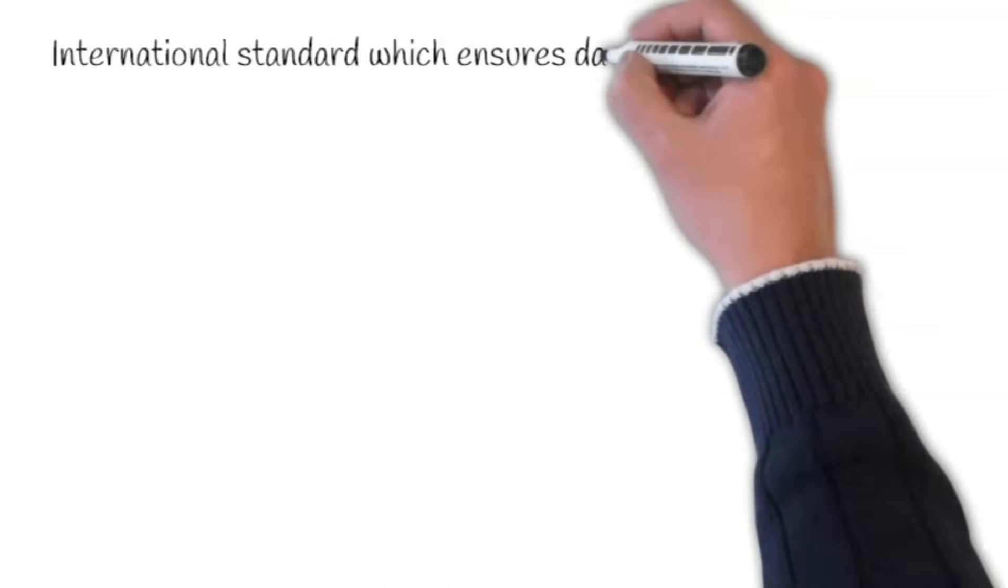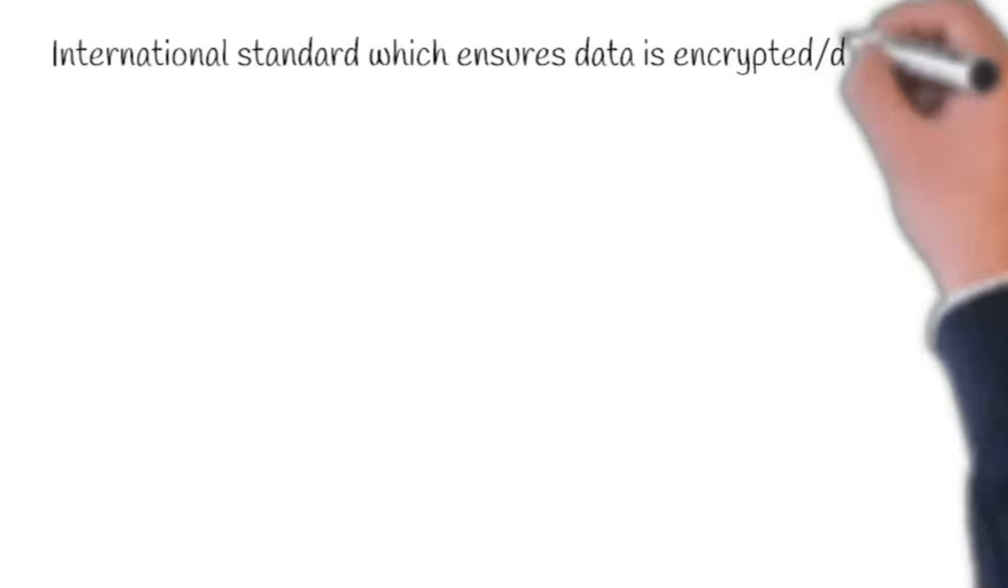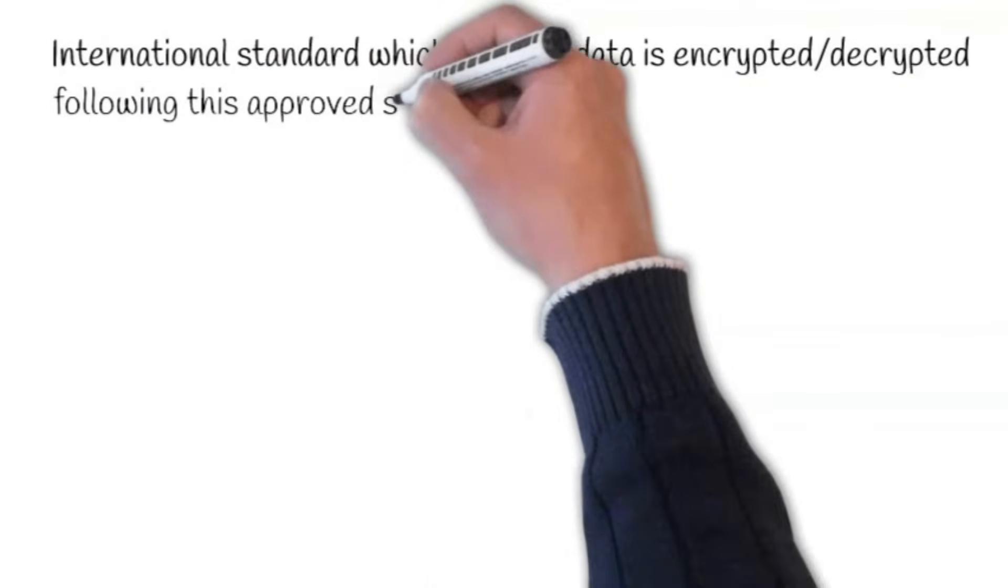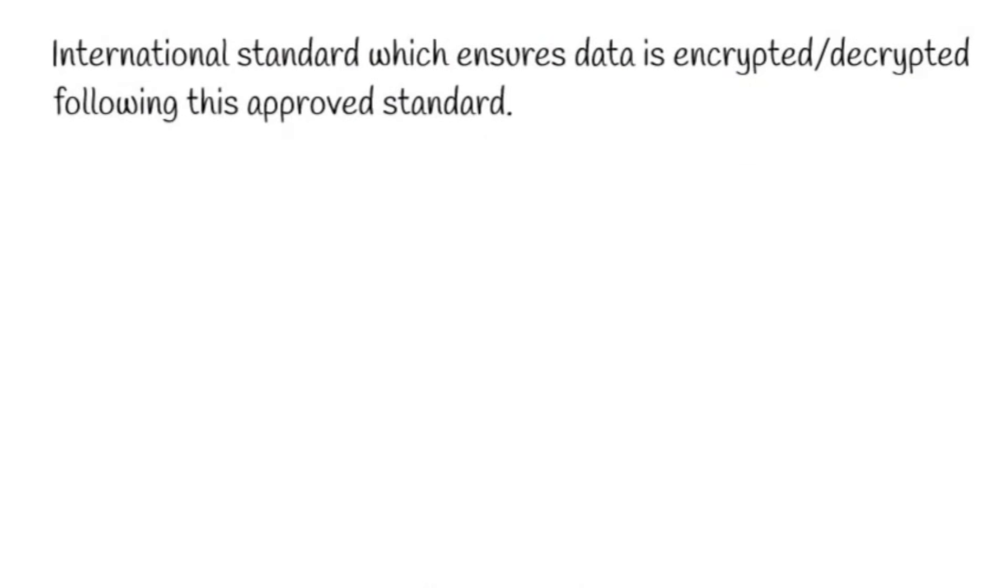256-bit AES encryption, or Advanced Encryption Standard, is an international standard which ensures data is encrypted and decrypted following this approved standard.